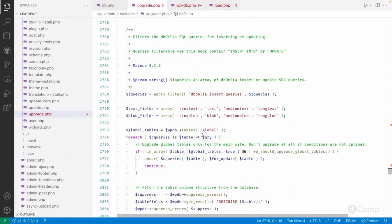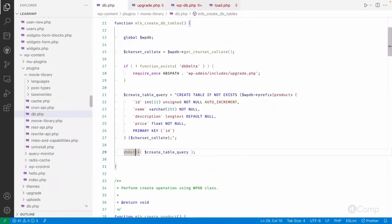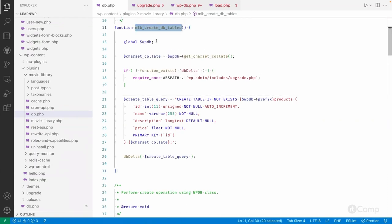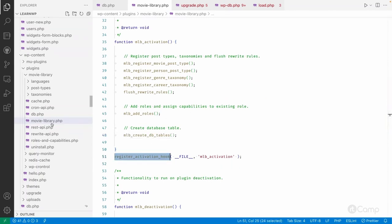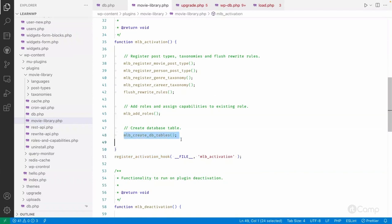At this point the table creation logic is complete. I have called this function on the activation hook in the main plugin file, so the database table will be created when the plugin is activated. The reason we use the activation hook is that table creation is only required once — we don't need to execute this query on every page load.